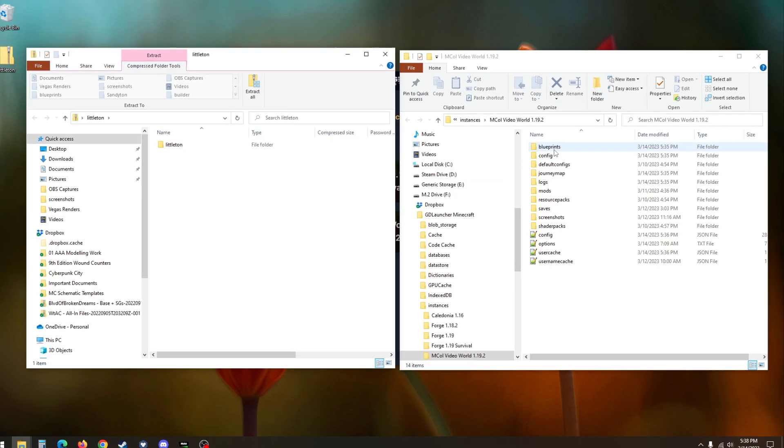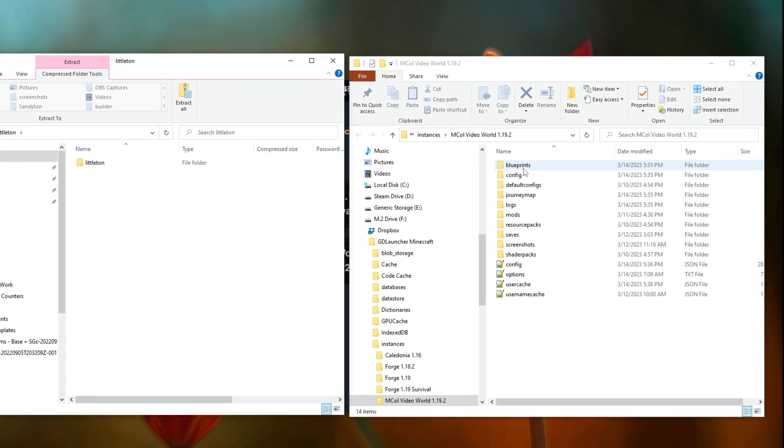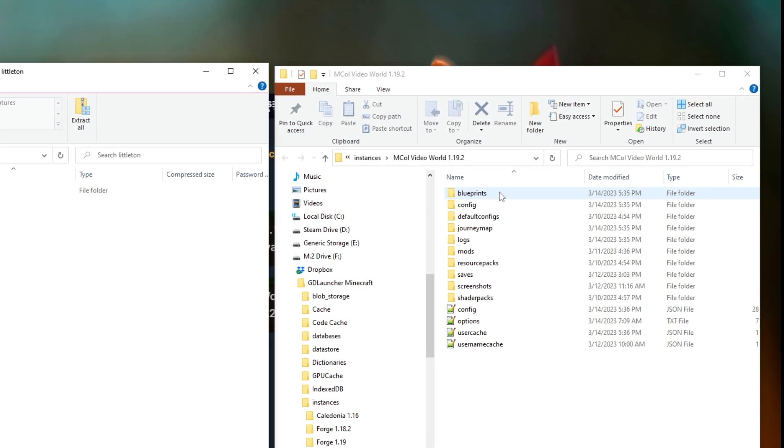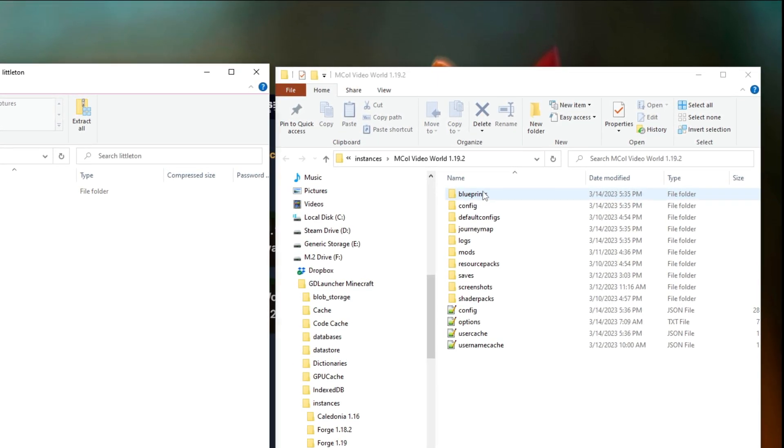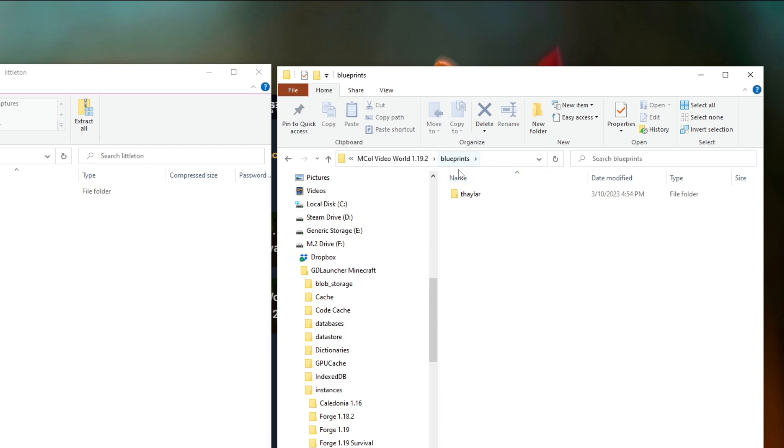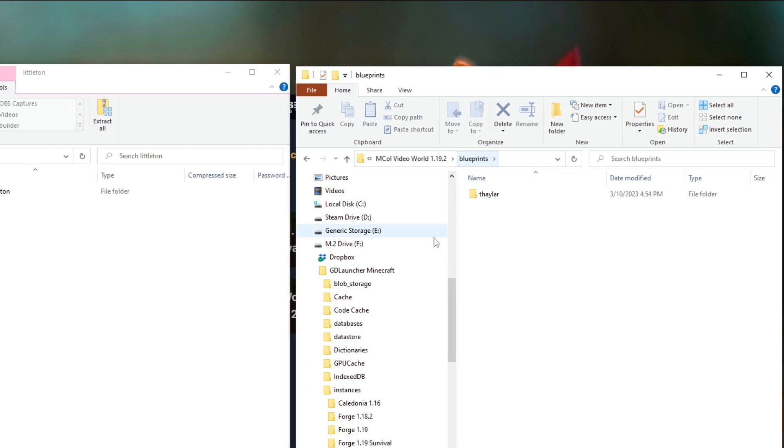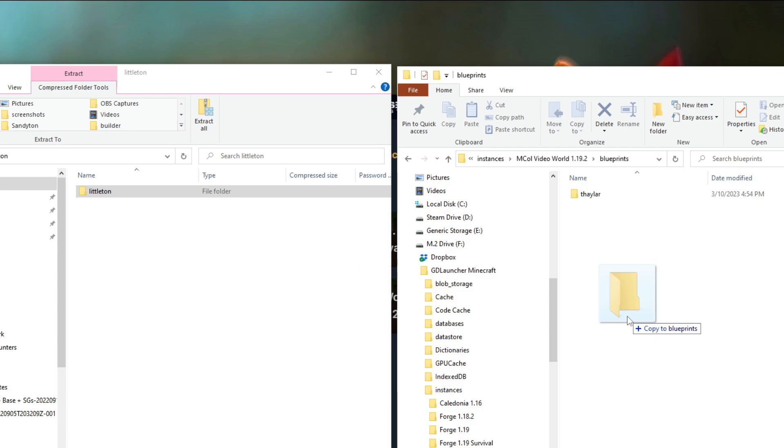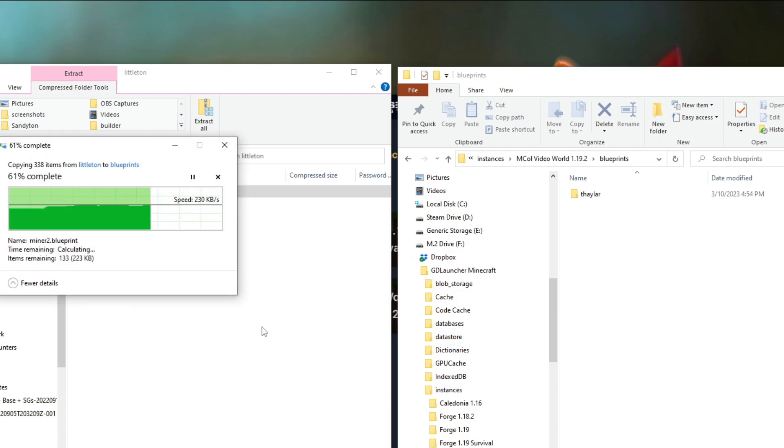Now, what we want to do is just go into this Blueprints folder right here. Here you'll find my name. So, all of the scans that you take in the game with Structurize will end up in your own folder here. But we don't need to go in there. All we want to do is be in the Blueprints folder in the instance and we will copy this over out of the zip file.